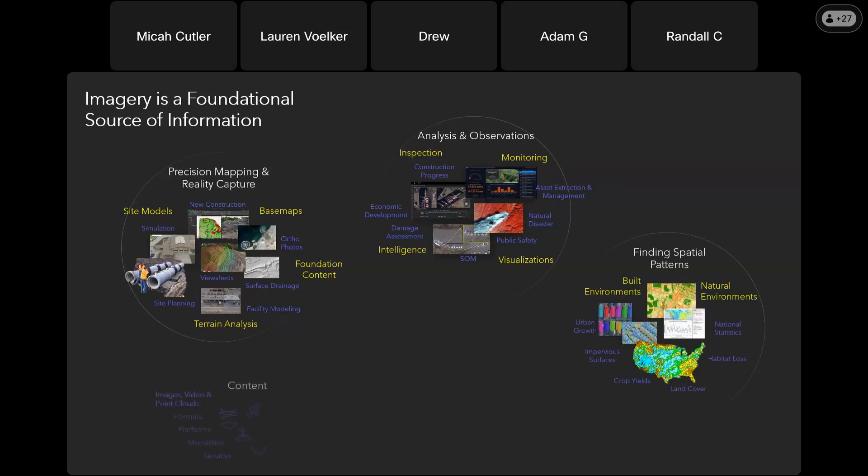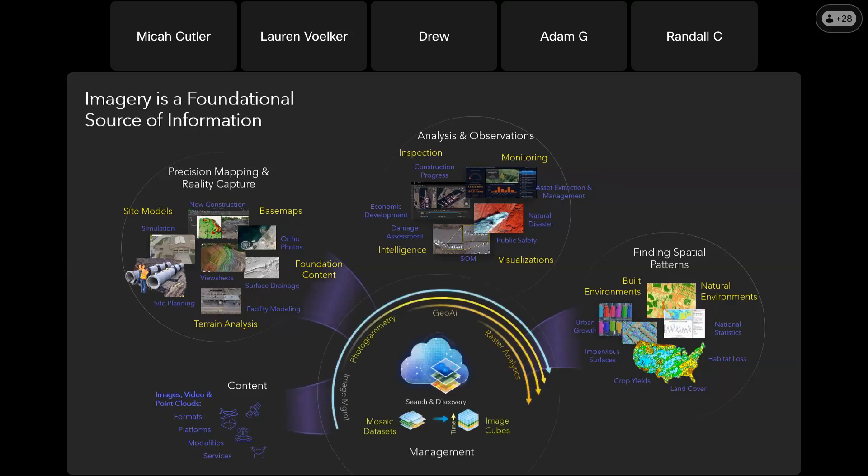That imagery comes in all kinds of formats from multiple platforms and modalities from many different service providers. You really need a system that lets you manage, search for, discover and analyze all of your imagery to support workflows from across the organization. The imagery management capabilities of ArcGIS are designed to bring all of that together into the geospatial platform.